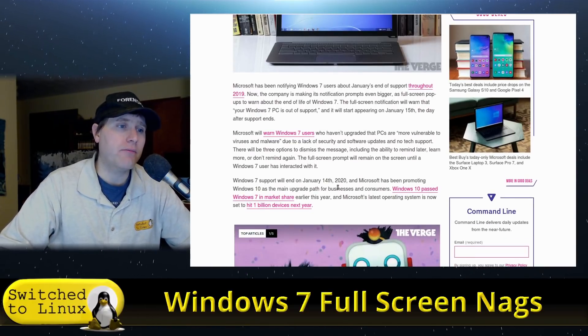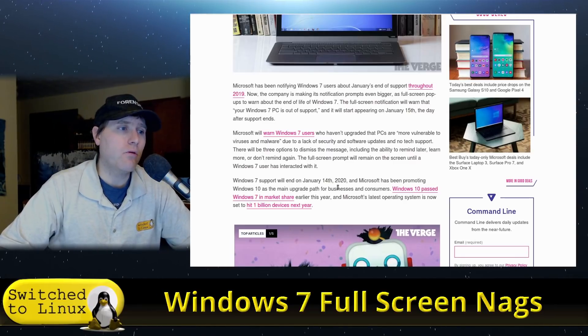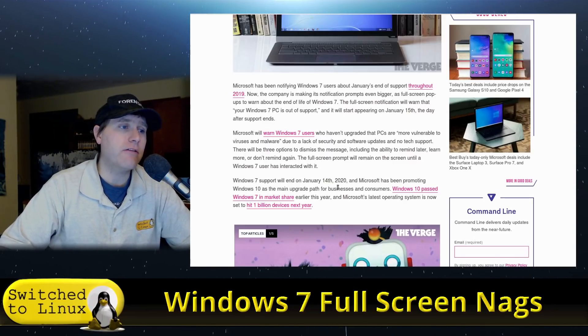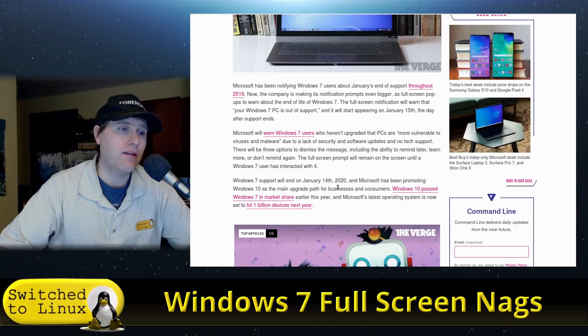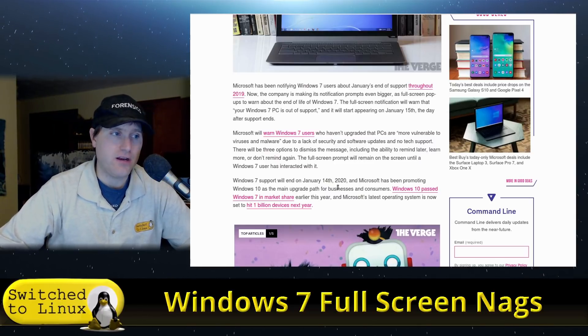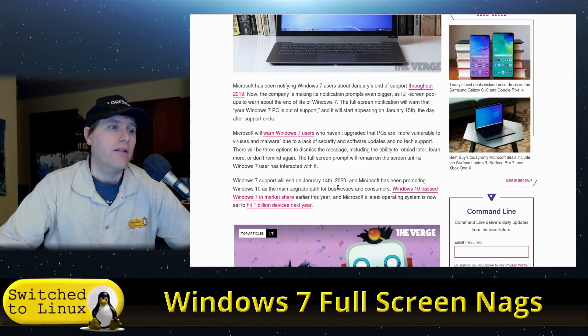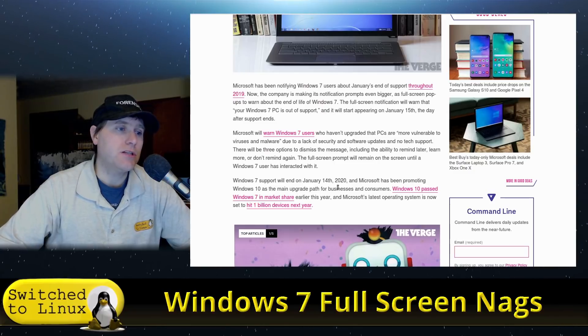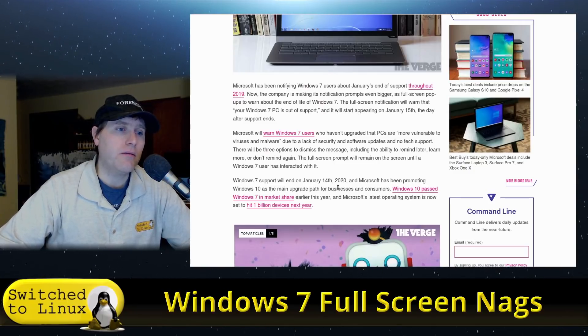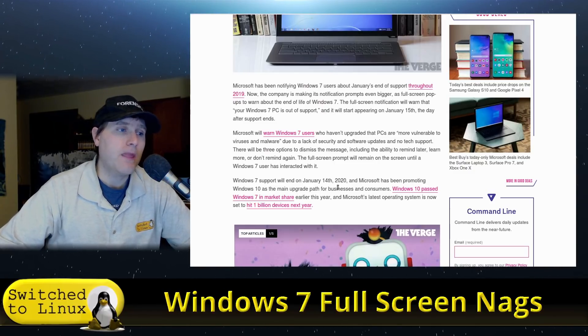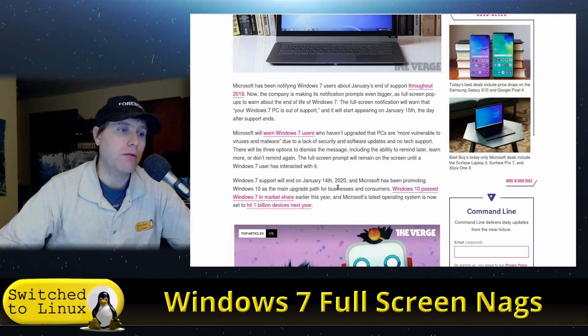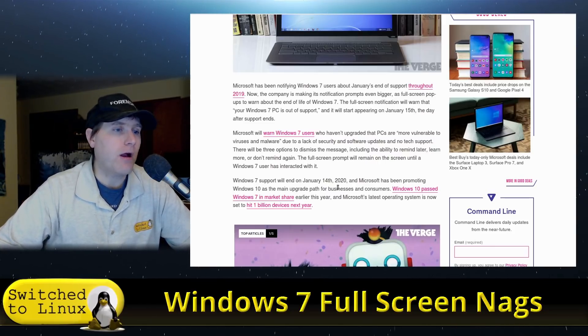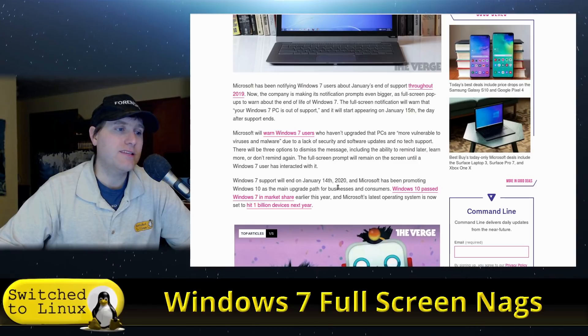Microsoft will warn Windows 7 users who haven't upgraded that their PCs are more vulnerable to viruses and malware due to the lack of security and software updates and no tech support. There will be three options to dismiss the message, including the ability to remind later, learn more, or don't remind again. The full-screen prompt will remain on the screen until a Windows 7 user has interacted with it.